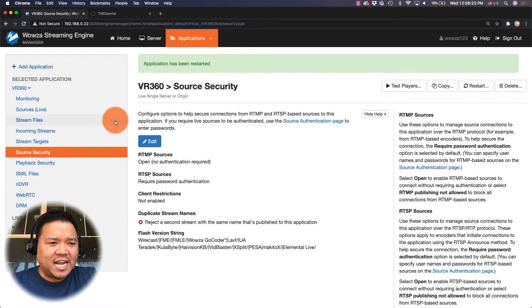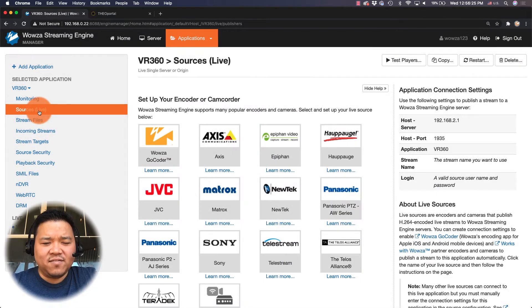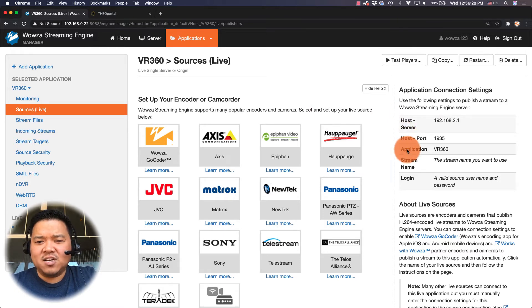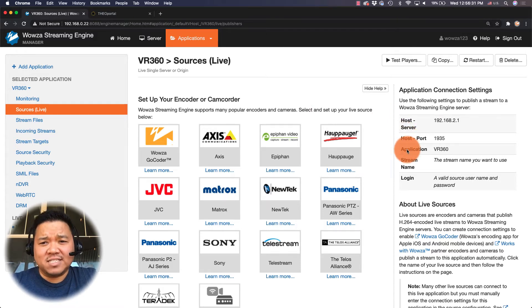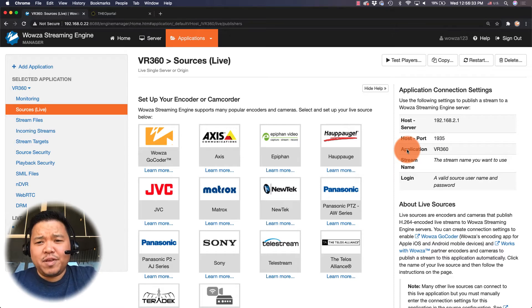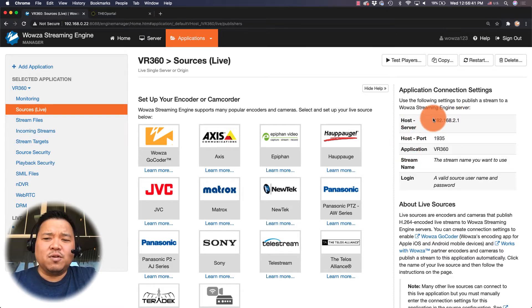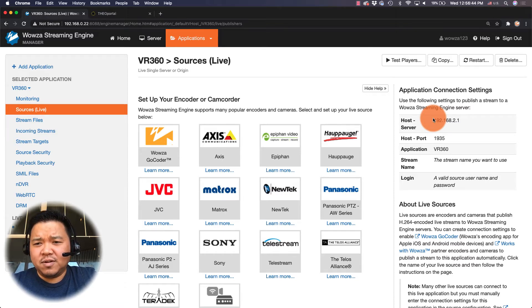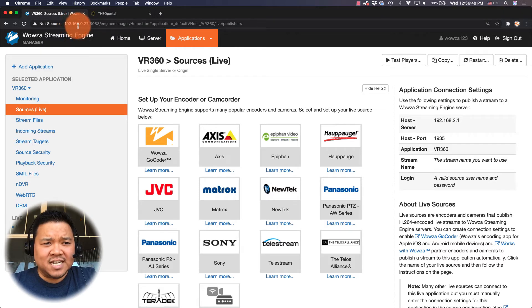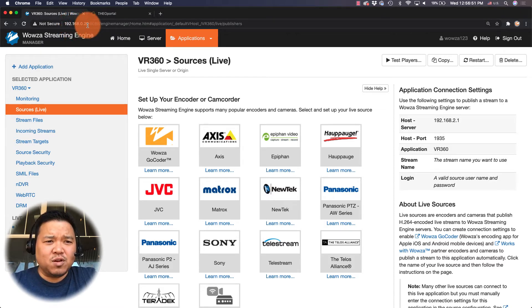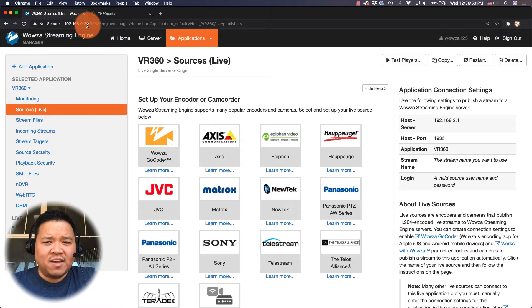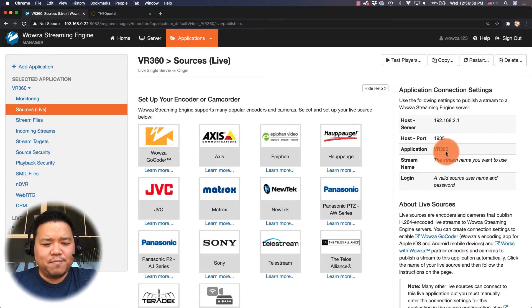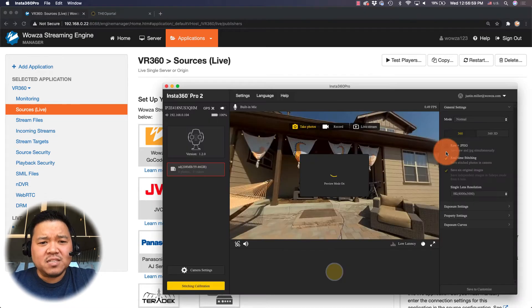Now I can go under sources live and I can use the information on the right side to connect to my VR 360 camera. One thing you want to be sure is that your host server information is correct, so you'll want to verify that it is using the IP address of your computer. In my case the IP address is 192.168.0.22 and I'm going to be using that with a colon 1935 for my host port and then slash the application name which is VR 360.